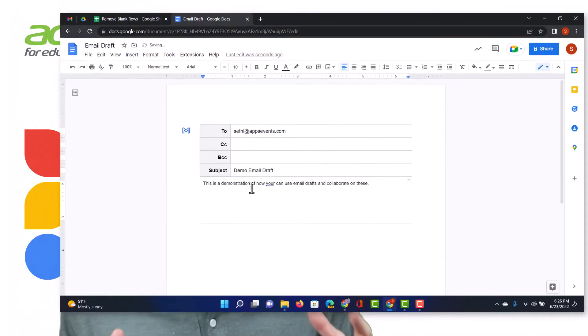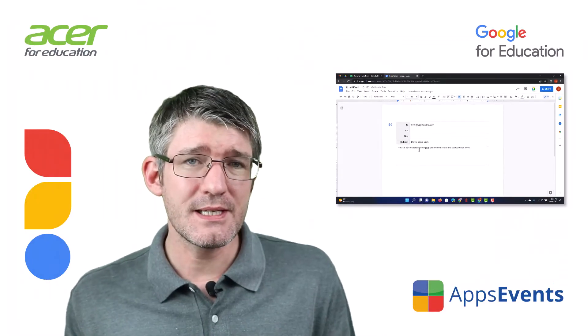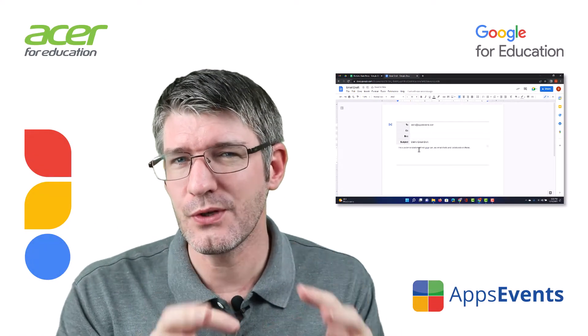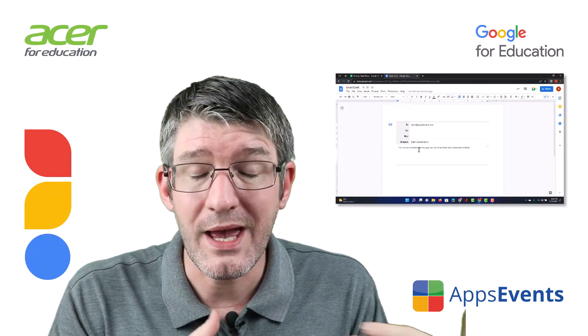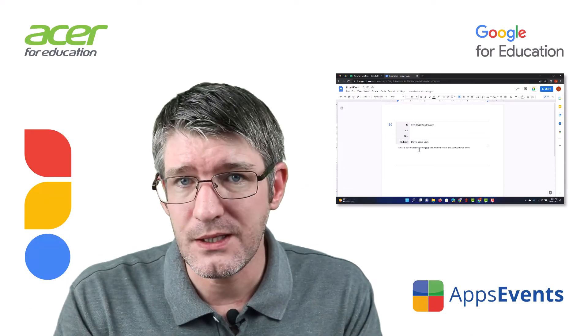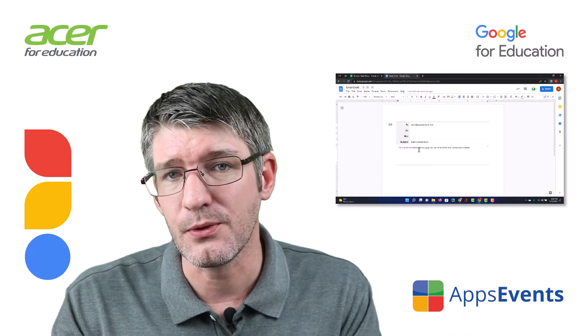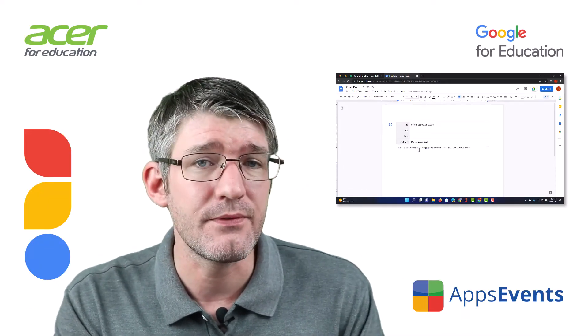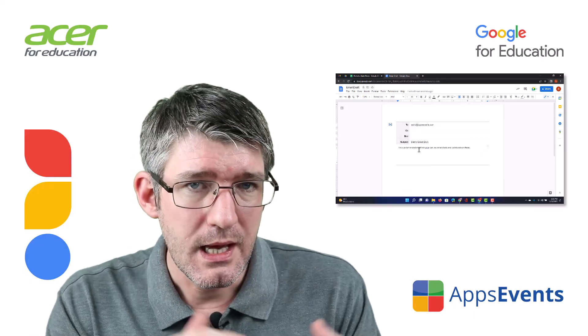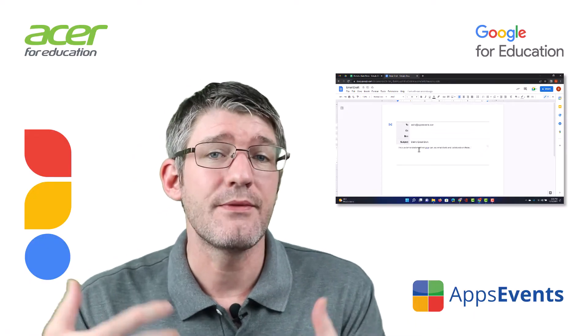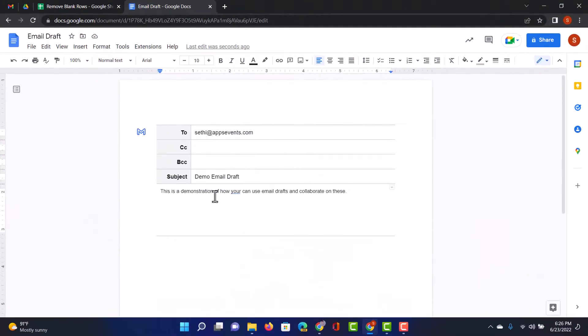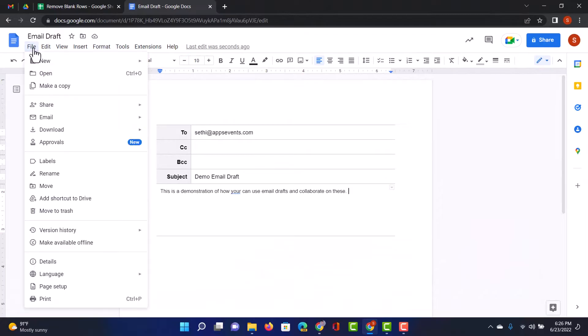Now the great thing about email drafts is because it lives in that Google document we have the same collaborative features available to us that we have available for Google documents. That means we can have editors, they can jump in and in addition to that we can use the file and approvals function to have our management teams or leadership teams approve this message.